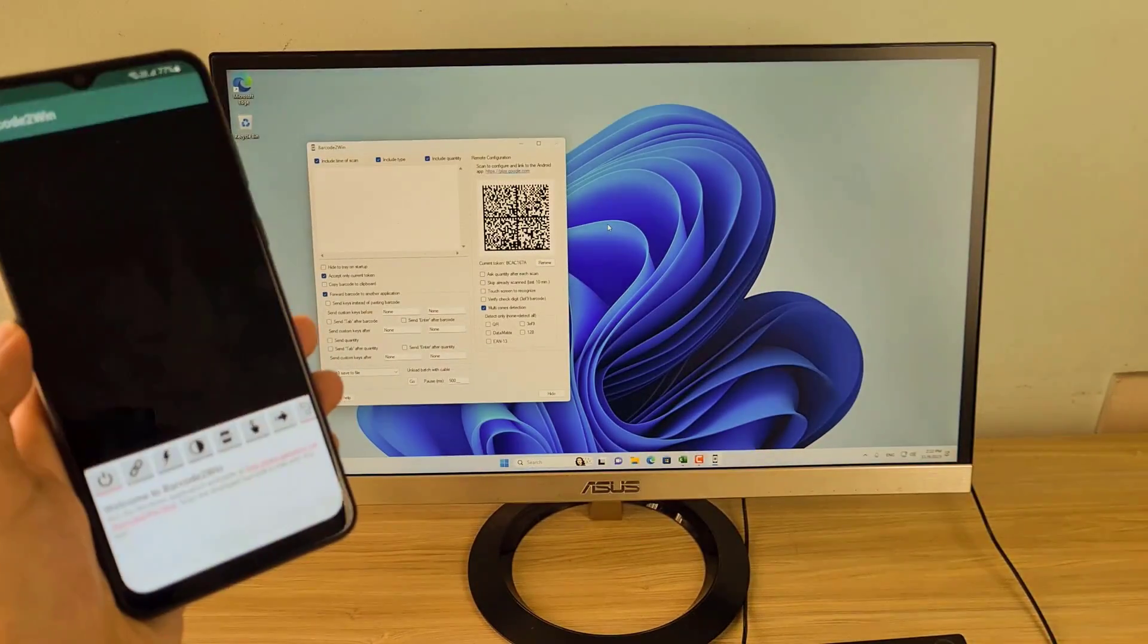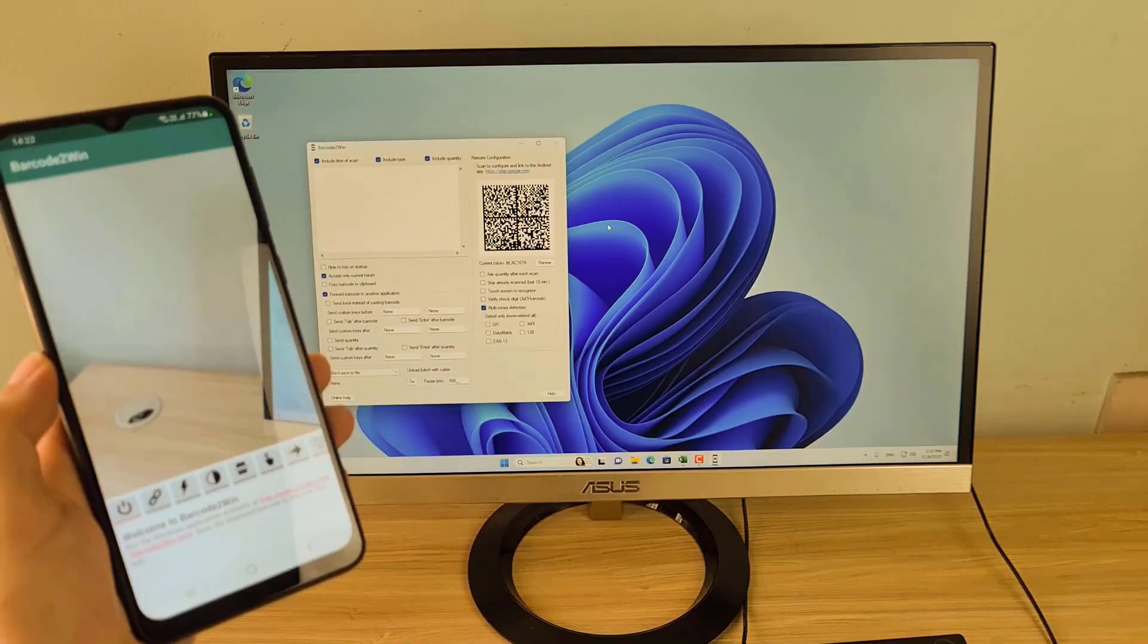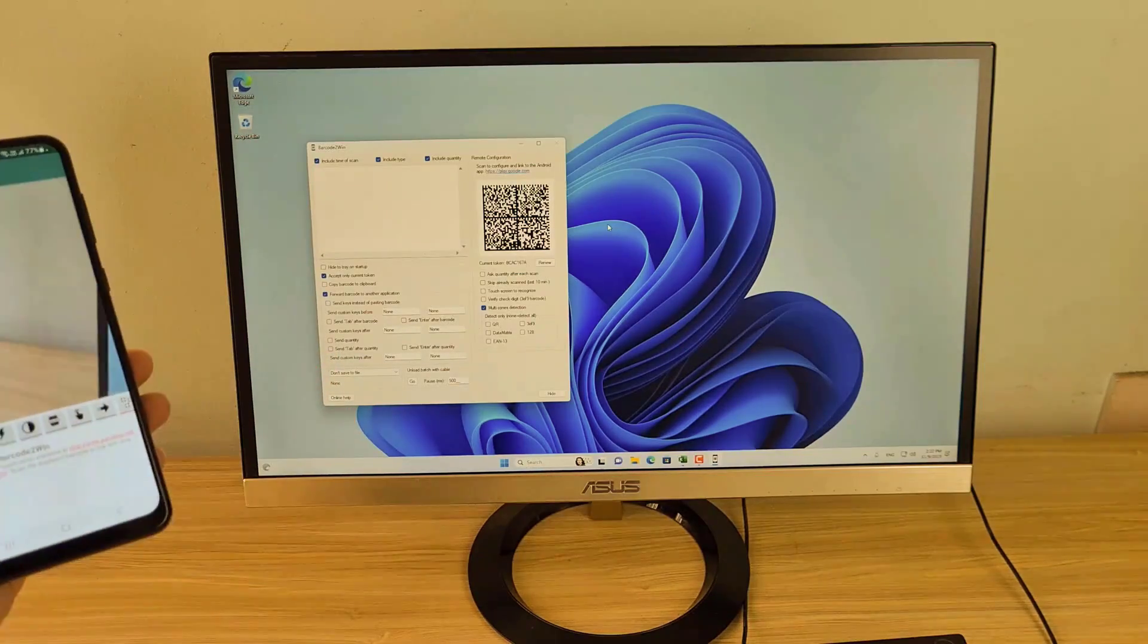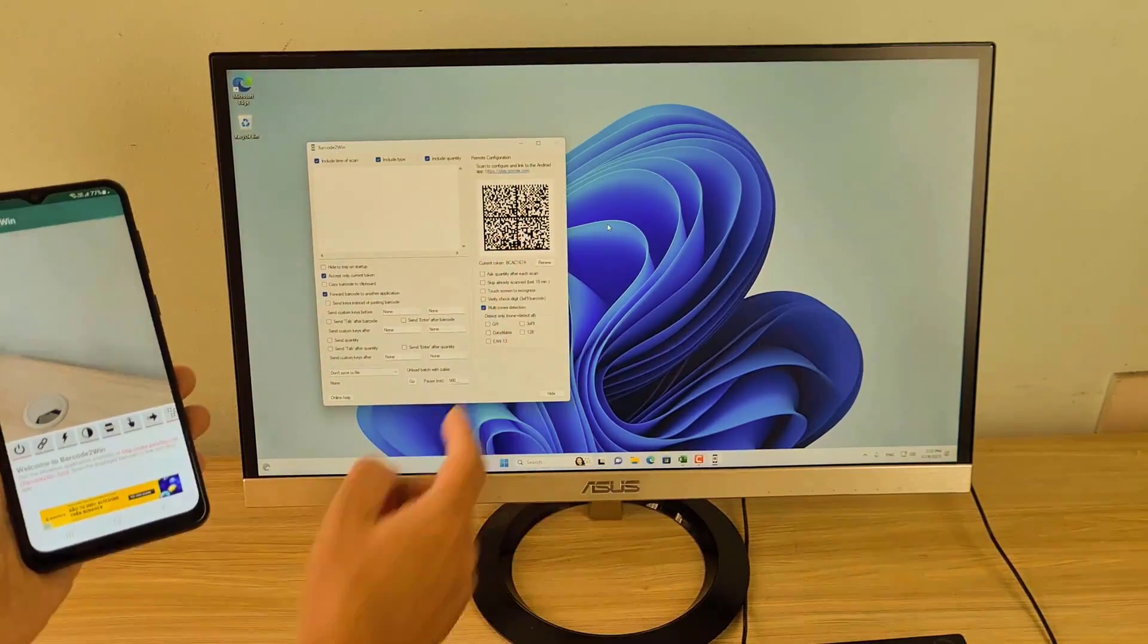On your Android phone, go to Google Play and install an application called Barcode to Win.